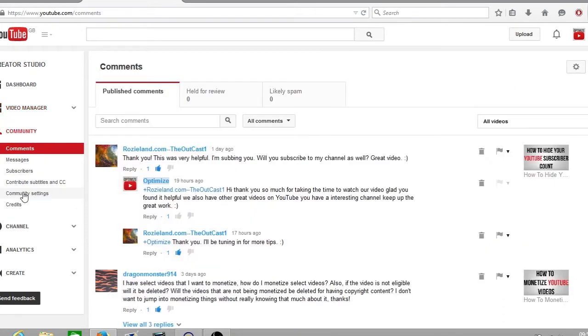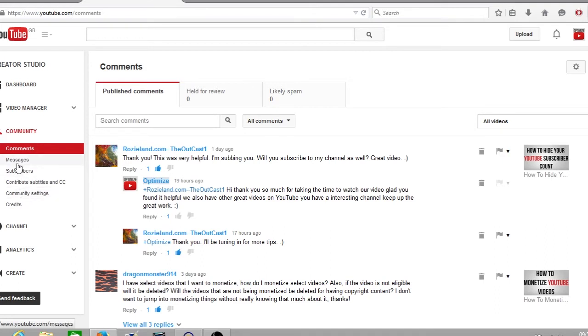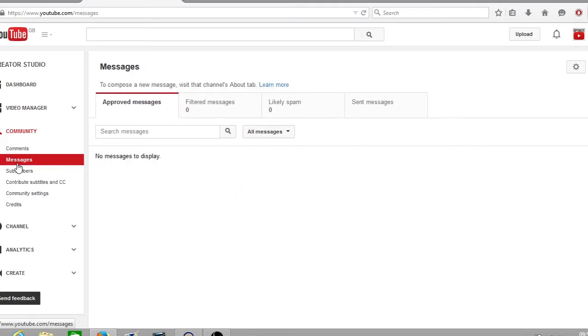Once you've clicked on community the comments page will open up. You want to click on the second option which says messages and now you are on the YouTube inbox which is now known as messages. There are a number of different options on this screen. As you can see there are four tabs.